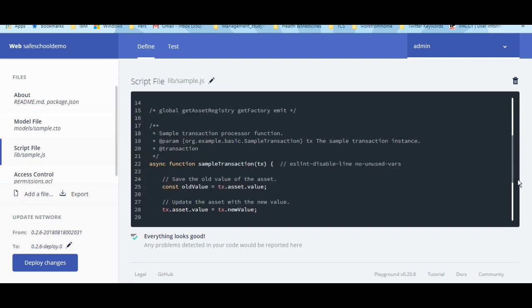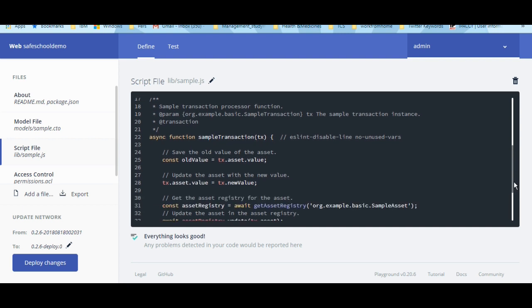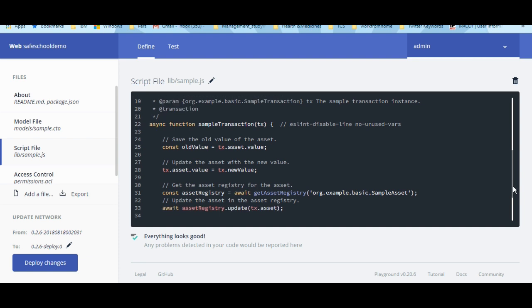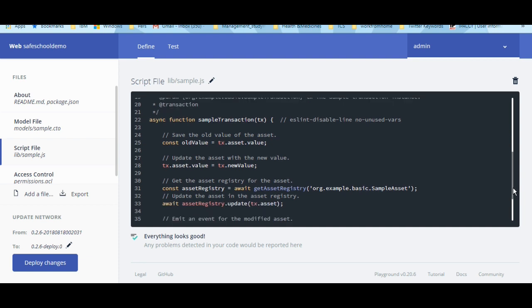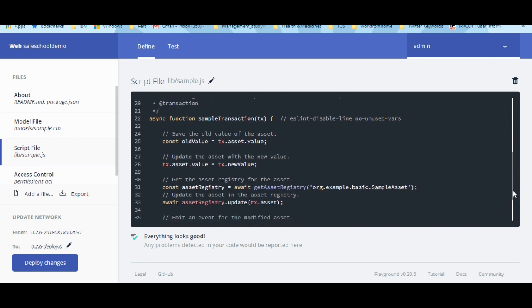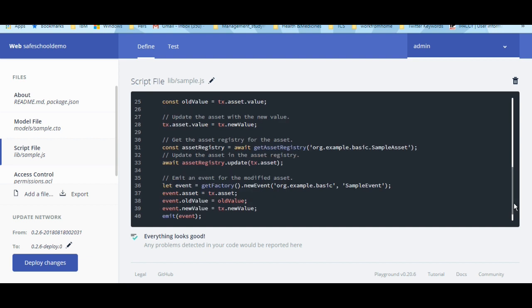The script file contains the logic, model files, etc. to perform an event or transaction. It is written in JavaScript. The script file is also known as a smart contract in blockchain terminology.